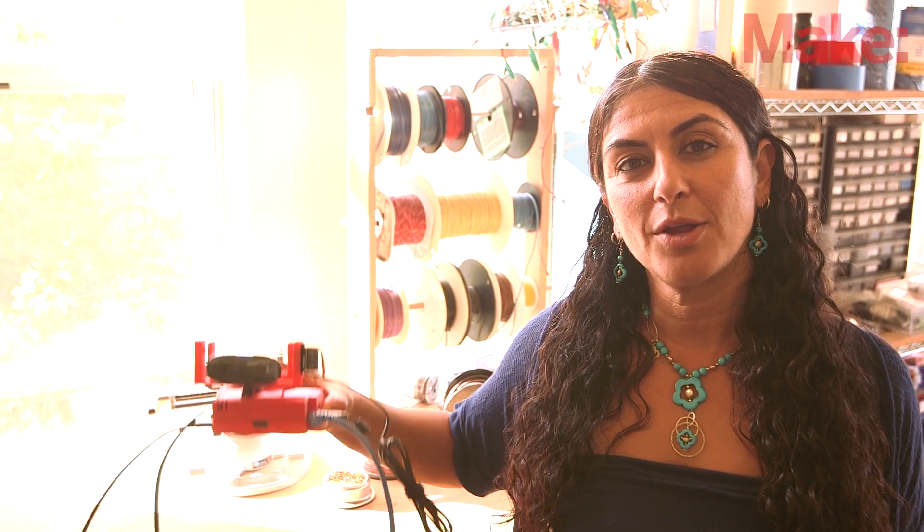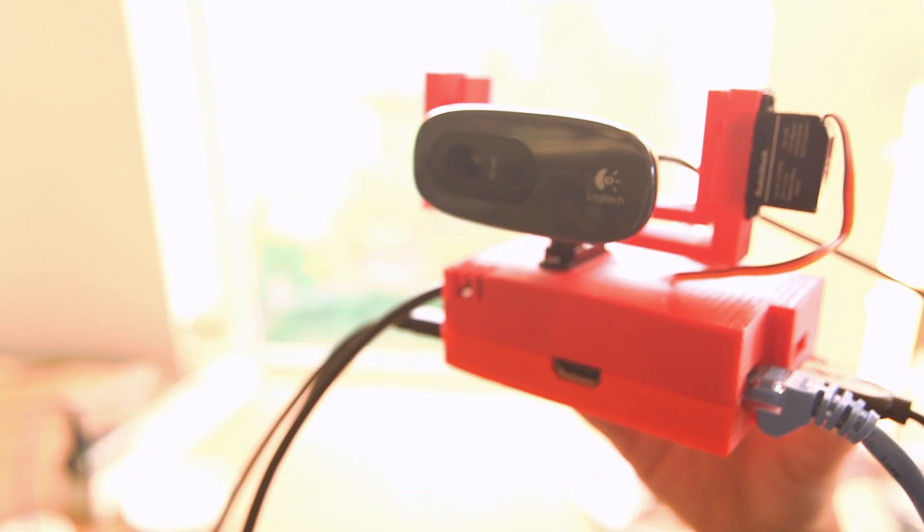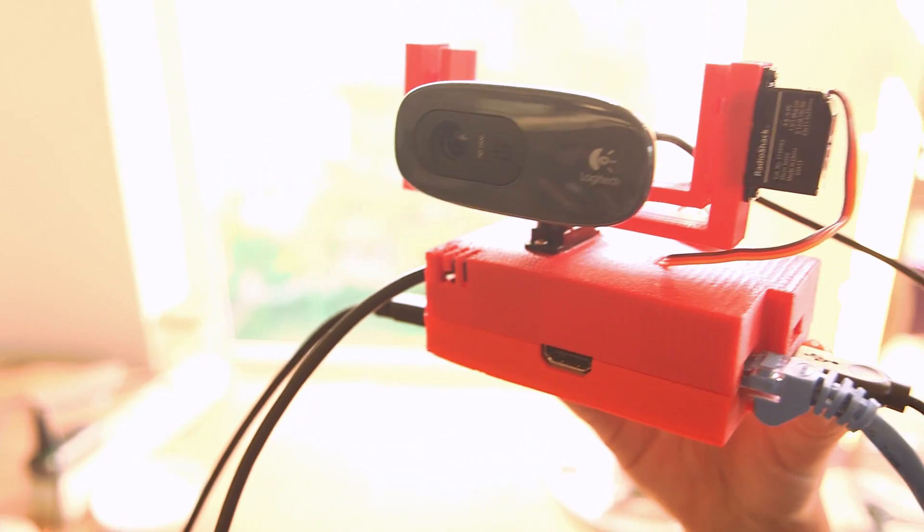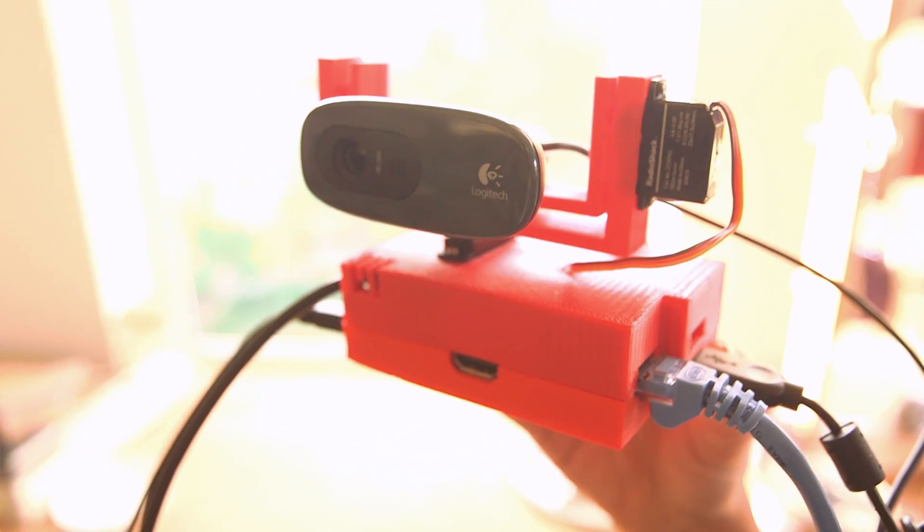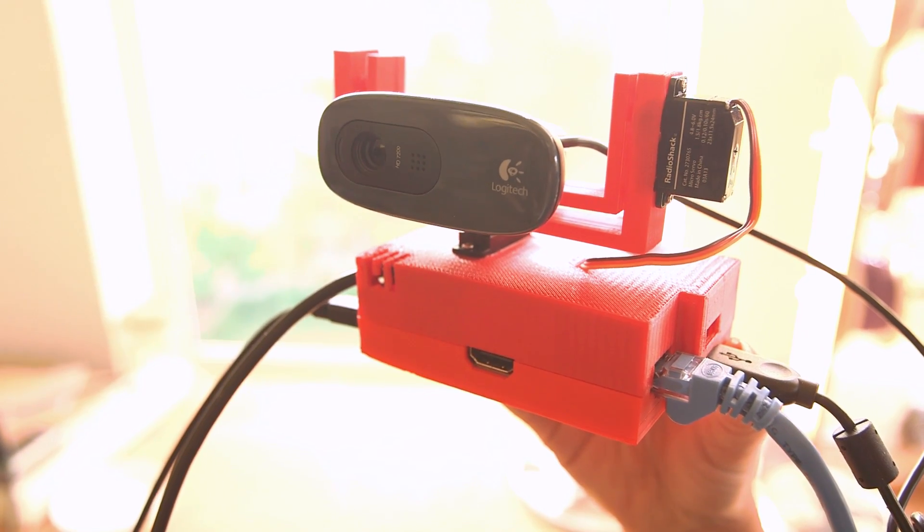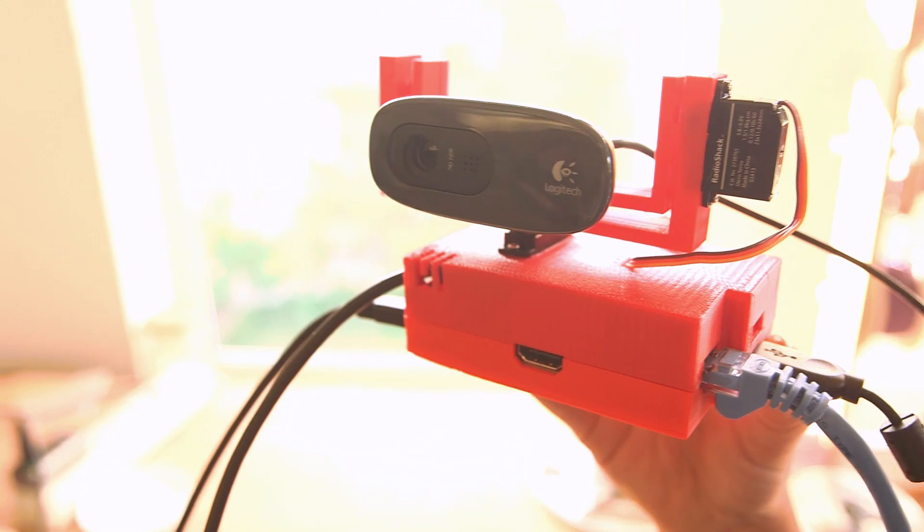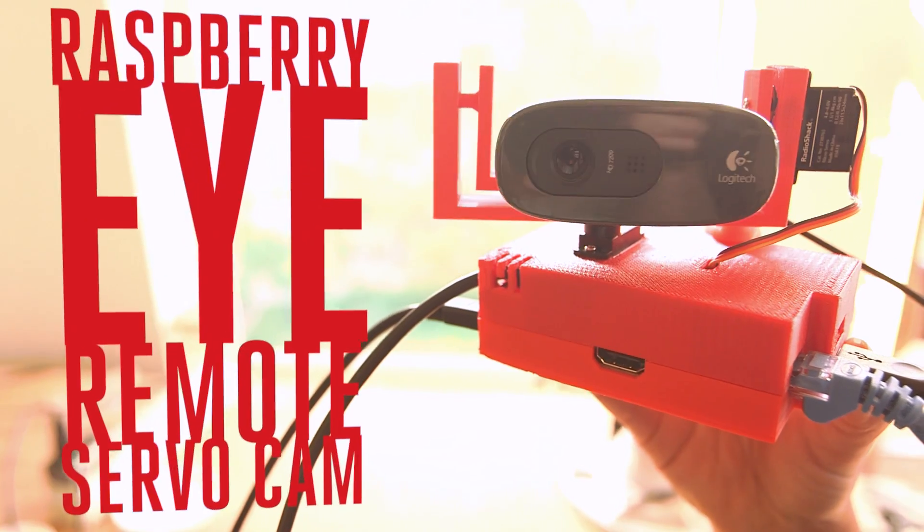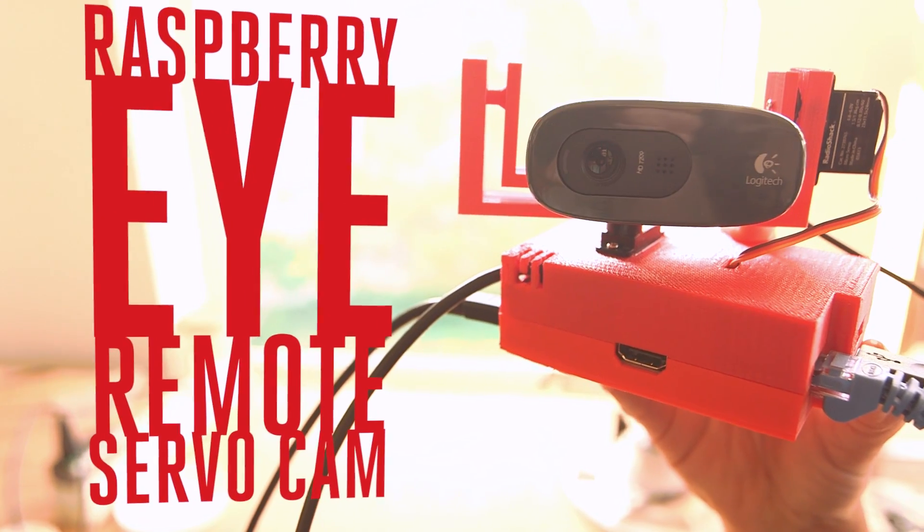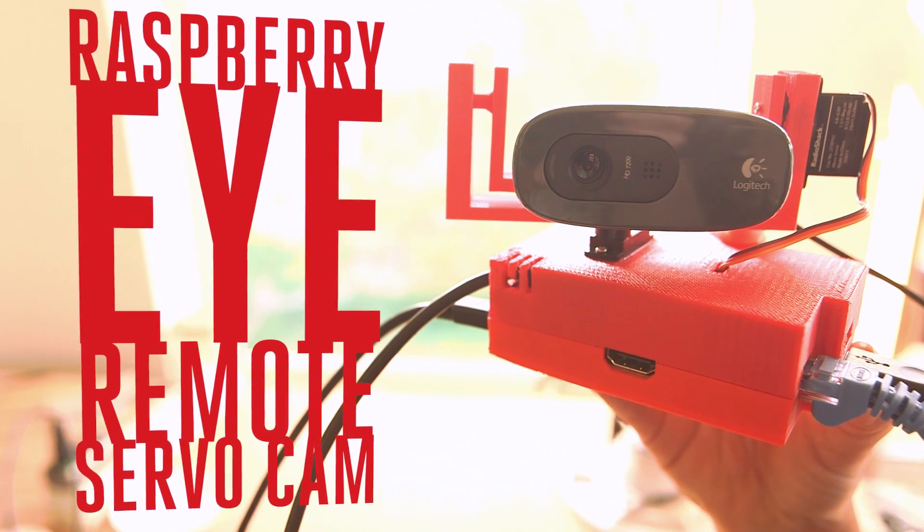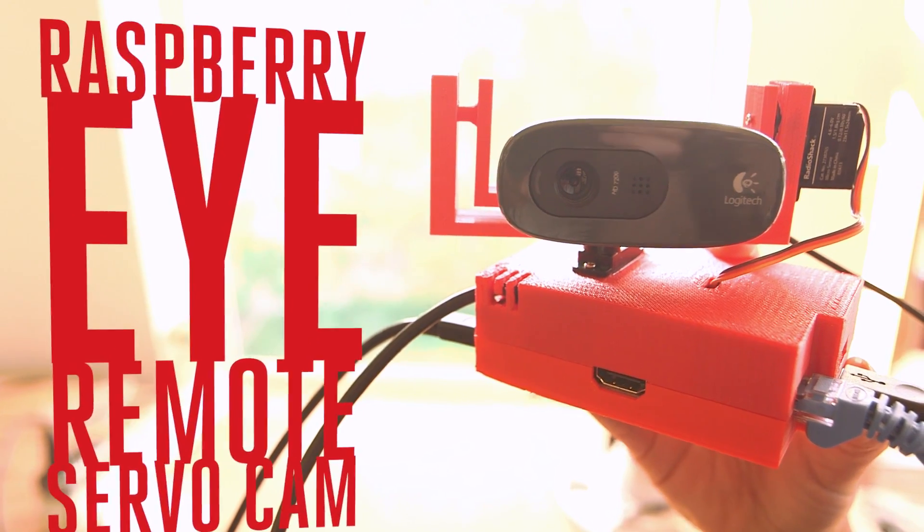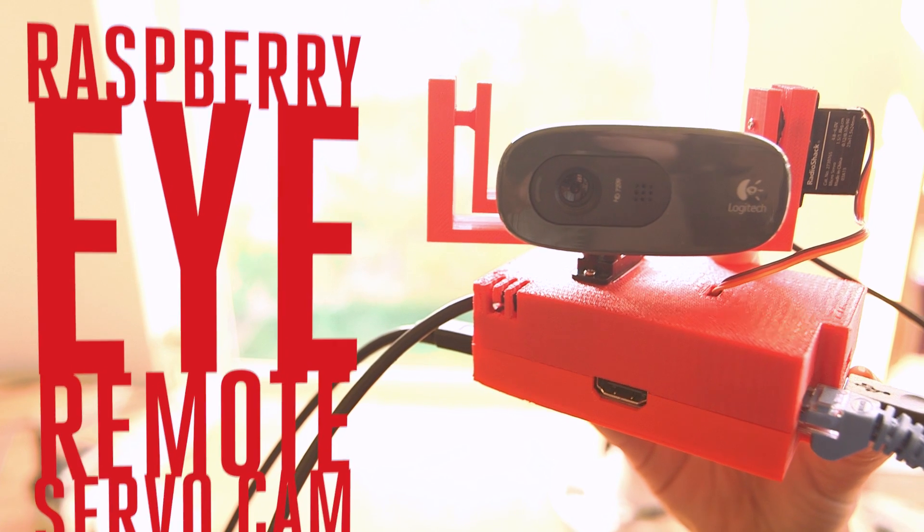Hi, I'm Goli with Make. Webcams are useful and readily available tools. However, we can take their usefulness to a whole new level by allowing the viewer to reach inside the scene and control where the camera is pointing. The Raspberry Eye Remote Servo Cam by Matt Staltz does just that, and all using the Raspberry Pi.